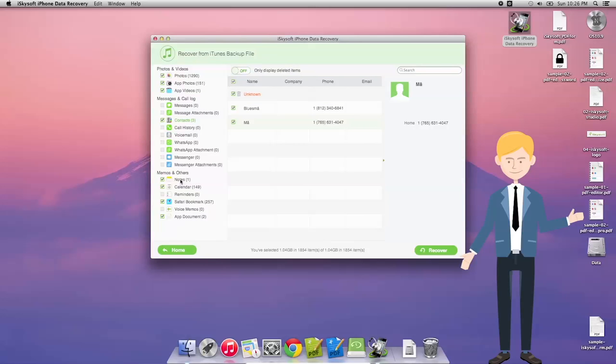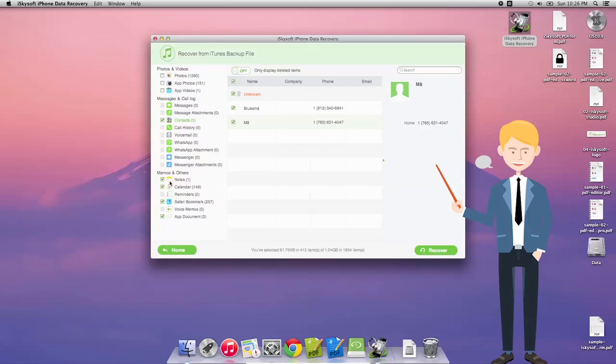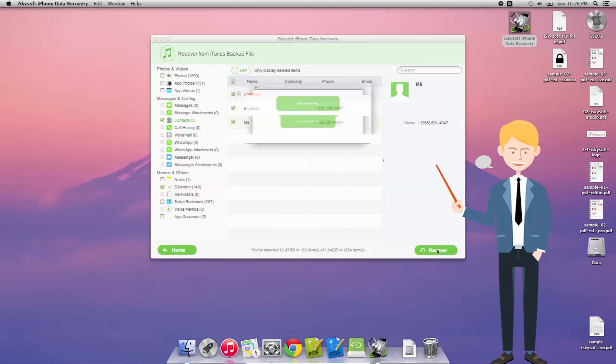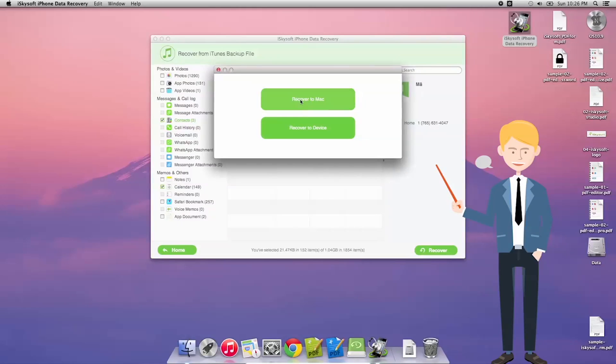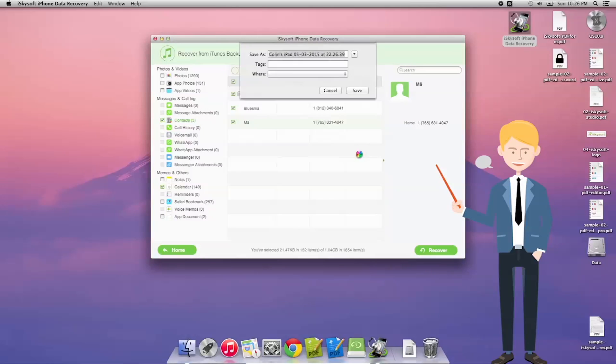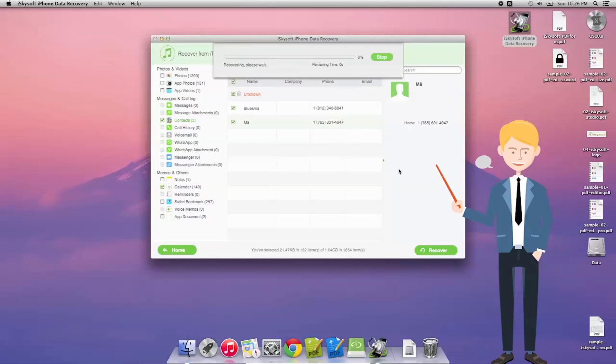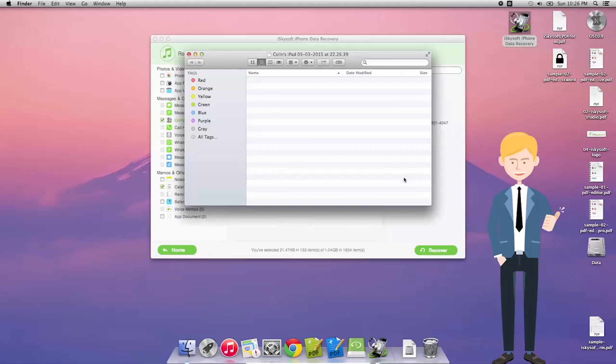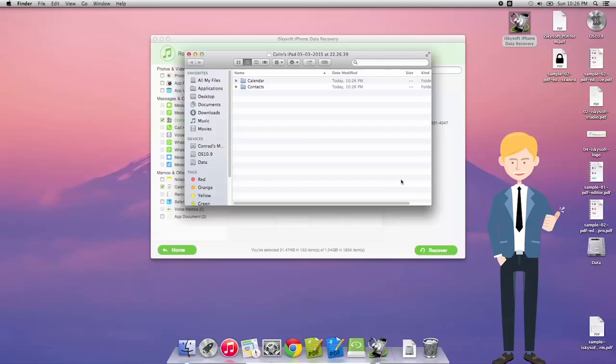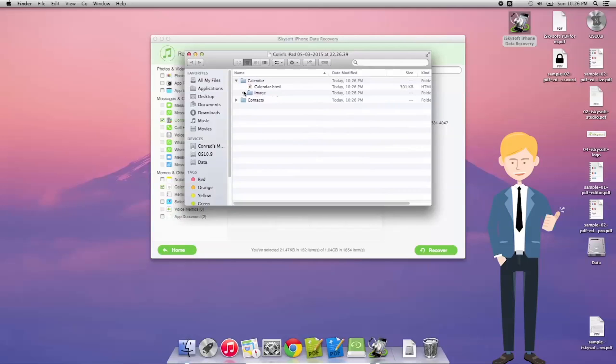So all I need to do now is click recover. Once I click that, a little dialog box will pop up and I'm just going to save this to the default folder, iSkySoft iPhone Data Recovery, including the date and time. Very quickly it opens a file with all of the information and the backup is complete.